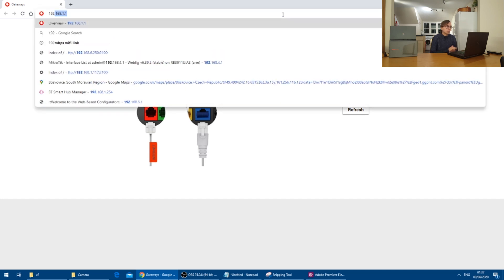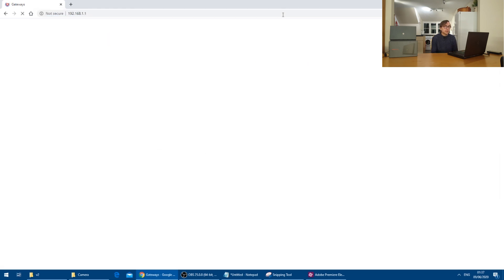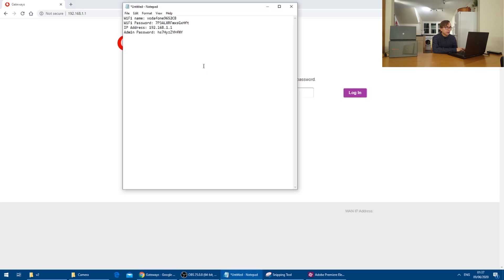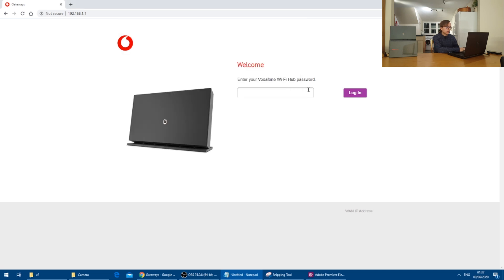As before, we go into 192.168.1.1 and then insert the default admin password because we haven't changed the admin password.